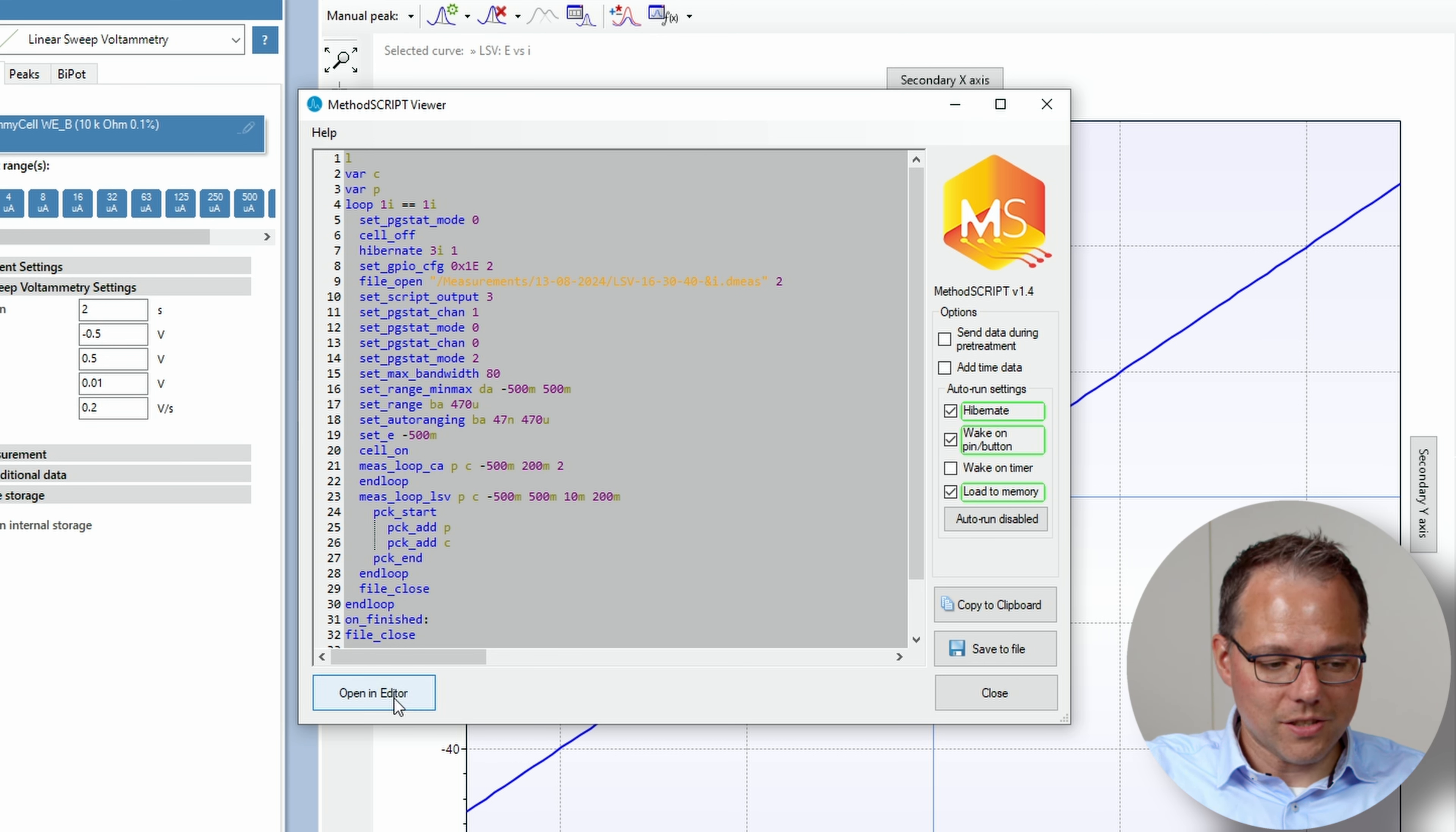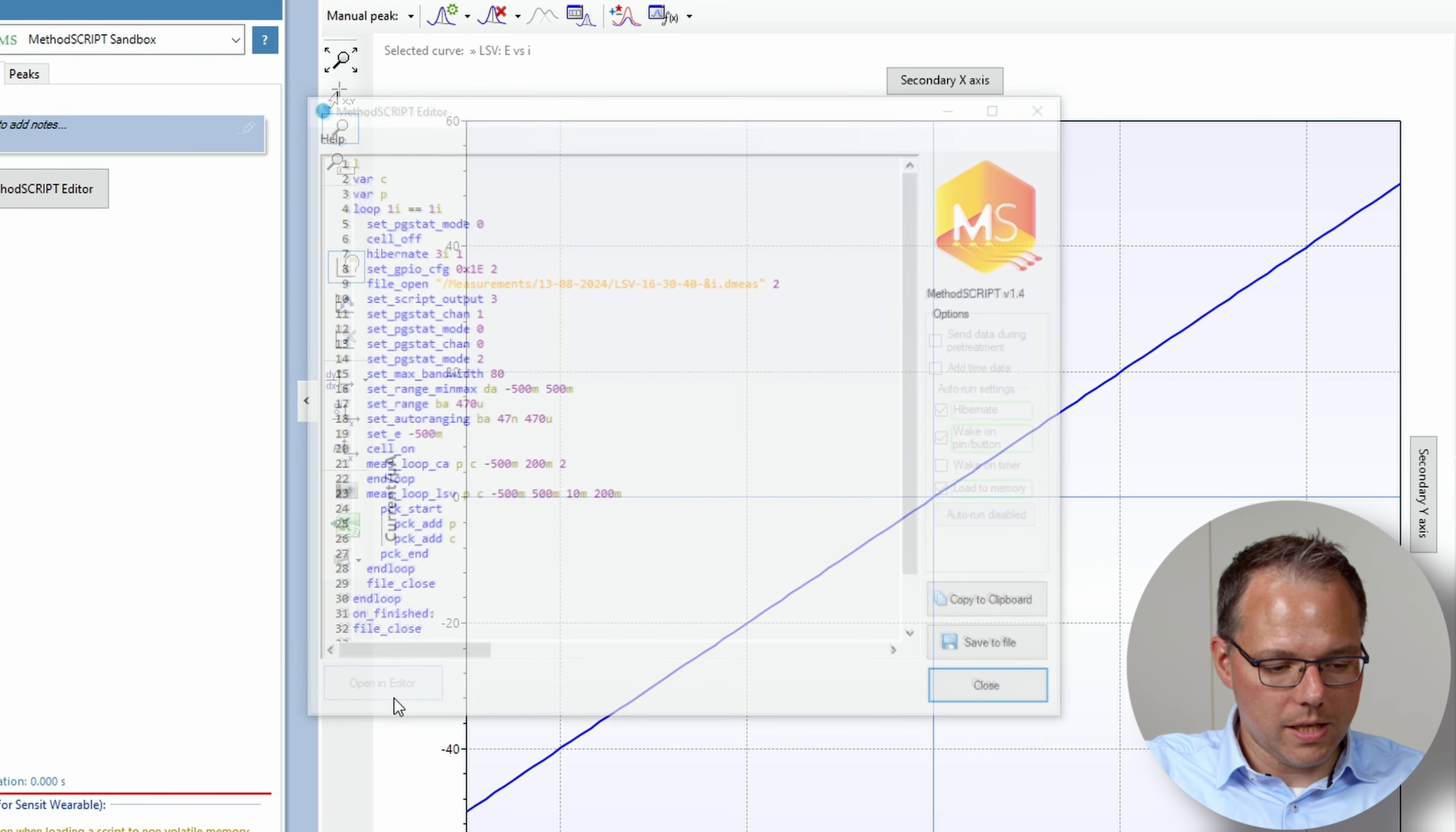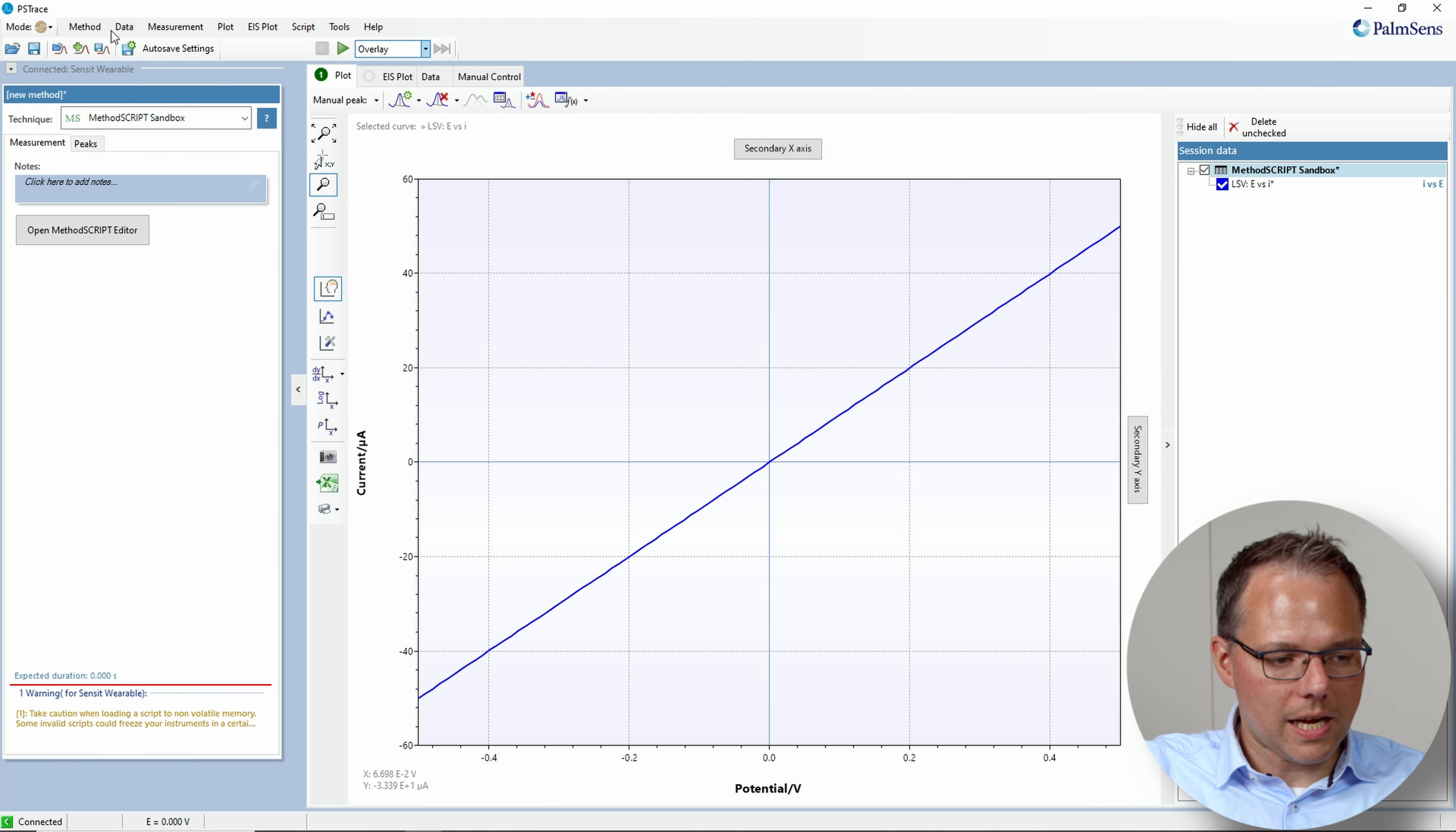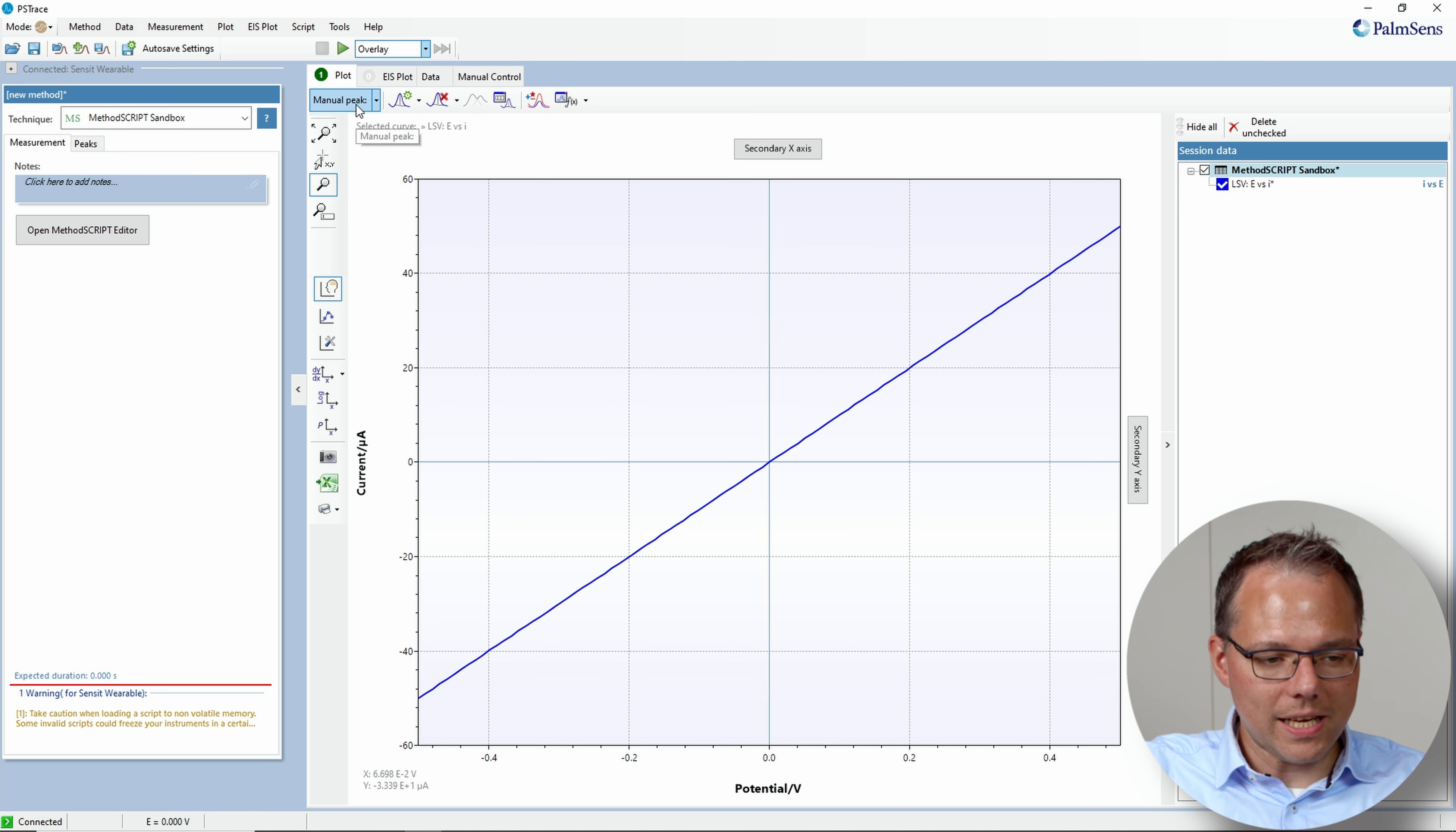First we have again to open the script in the editor, then we close it, and we have the method script sandbox again available.